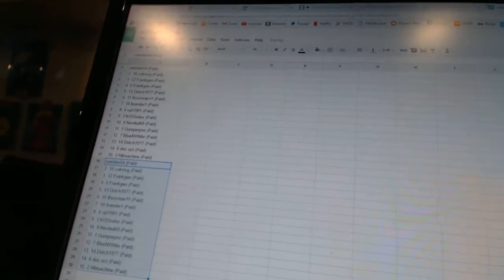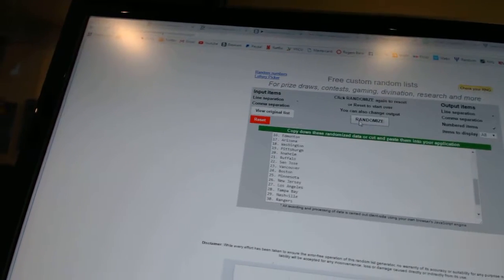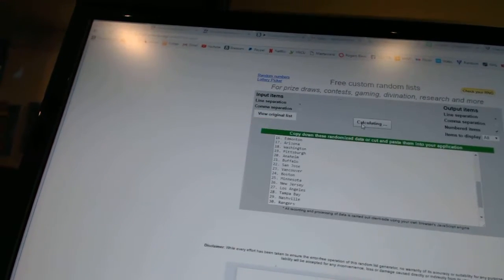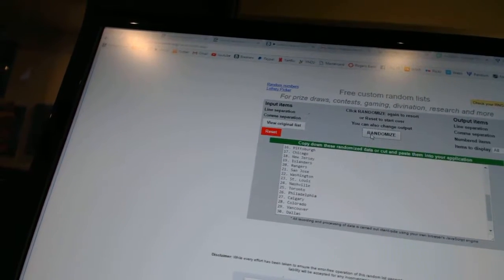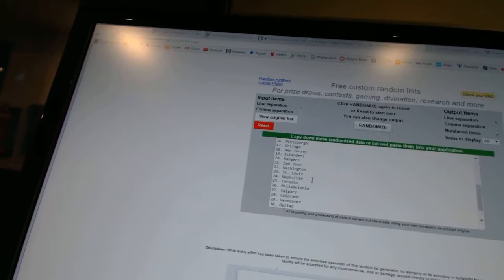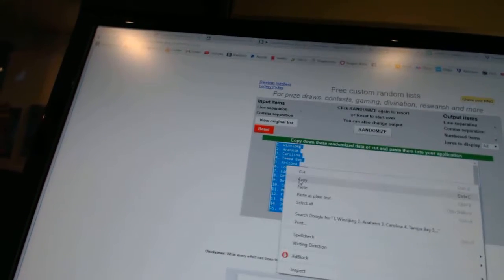And twice on the teams. One, two, copy, paste. All right.